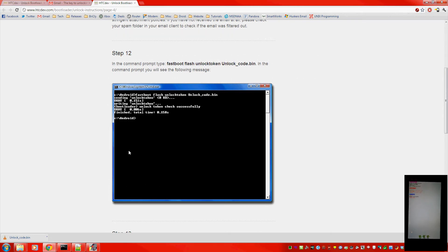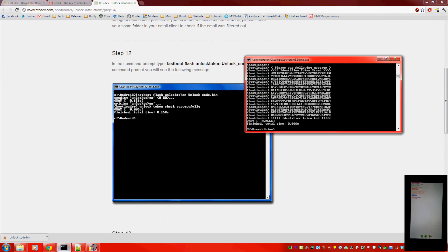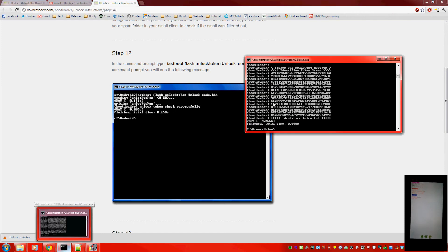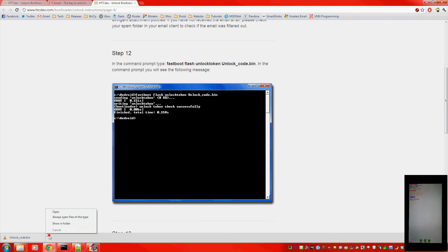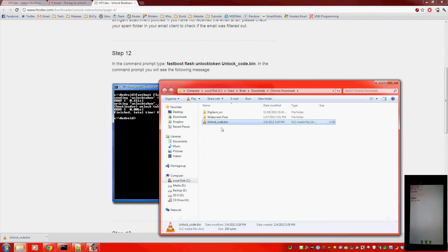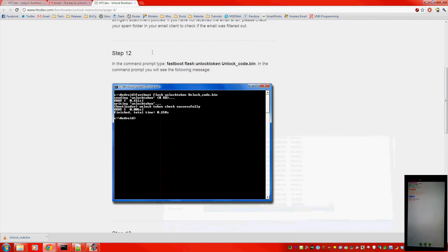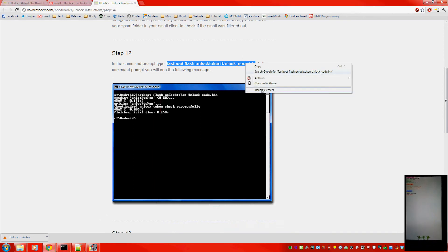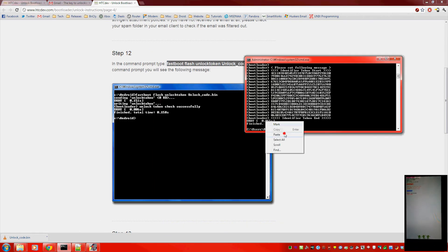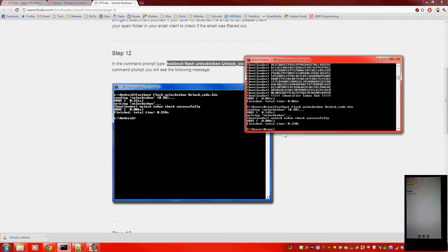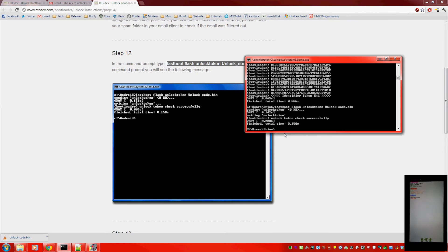Now hopefully you didn't do anything with your phone. You can just leave it in the state it's in now. Change your command prompt directory to wherever that unlock code is. Or you can move the unlock code into the directory where fastboot is. And copy what they gave you once again. Click paste.